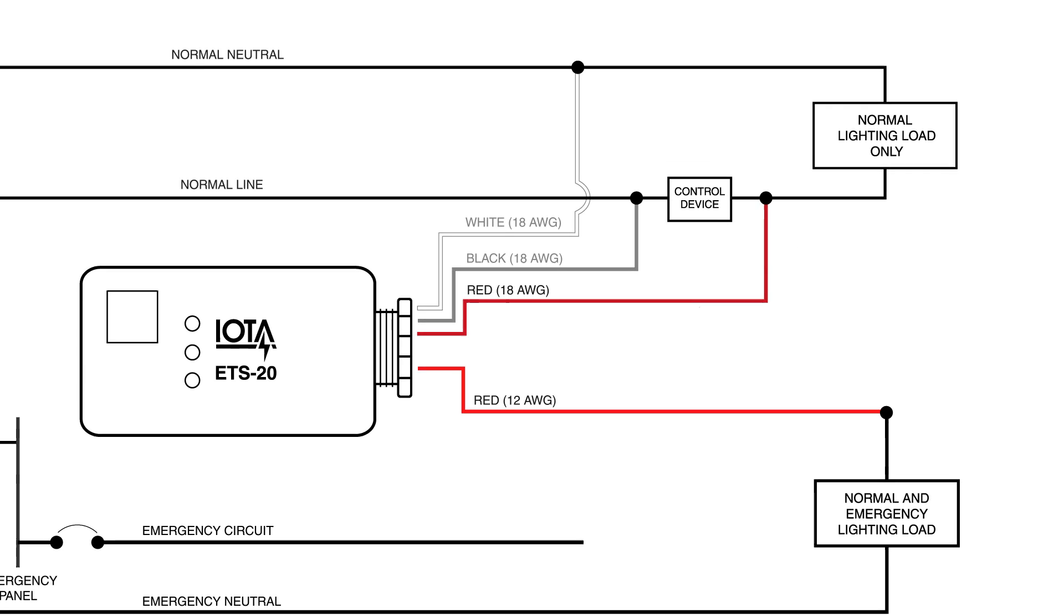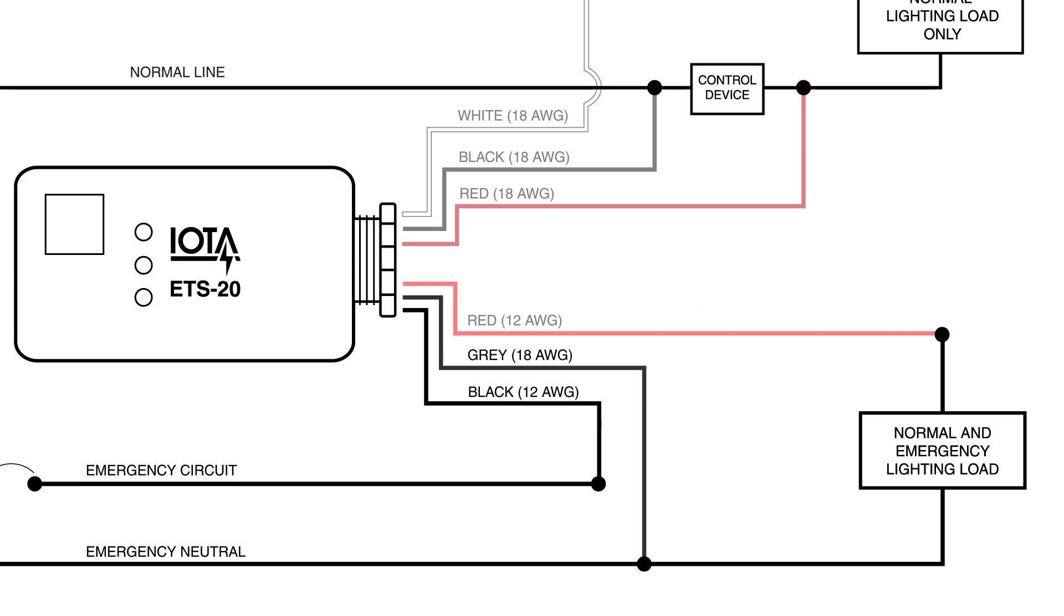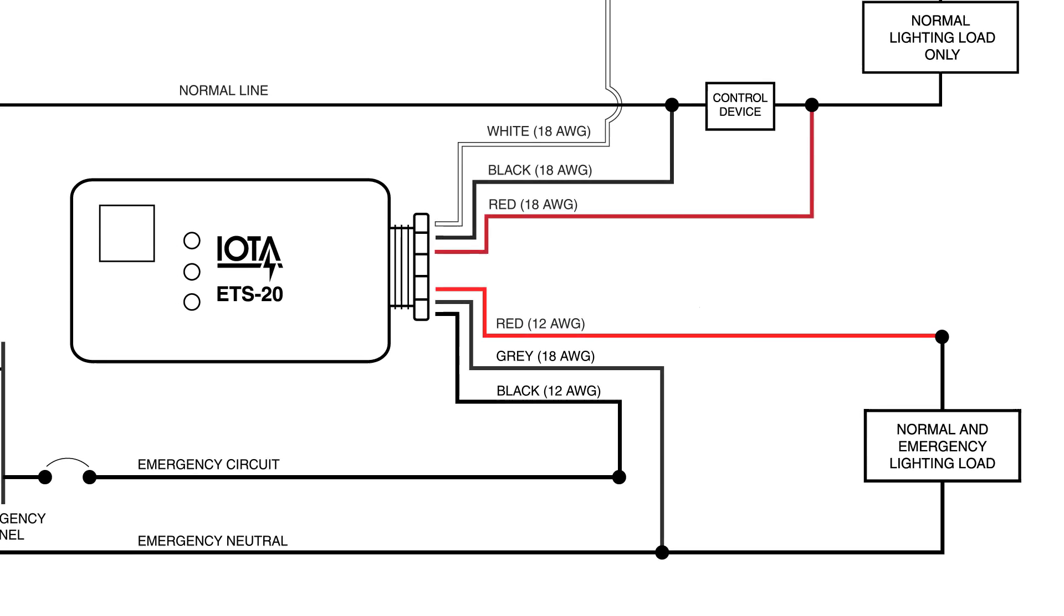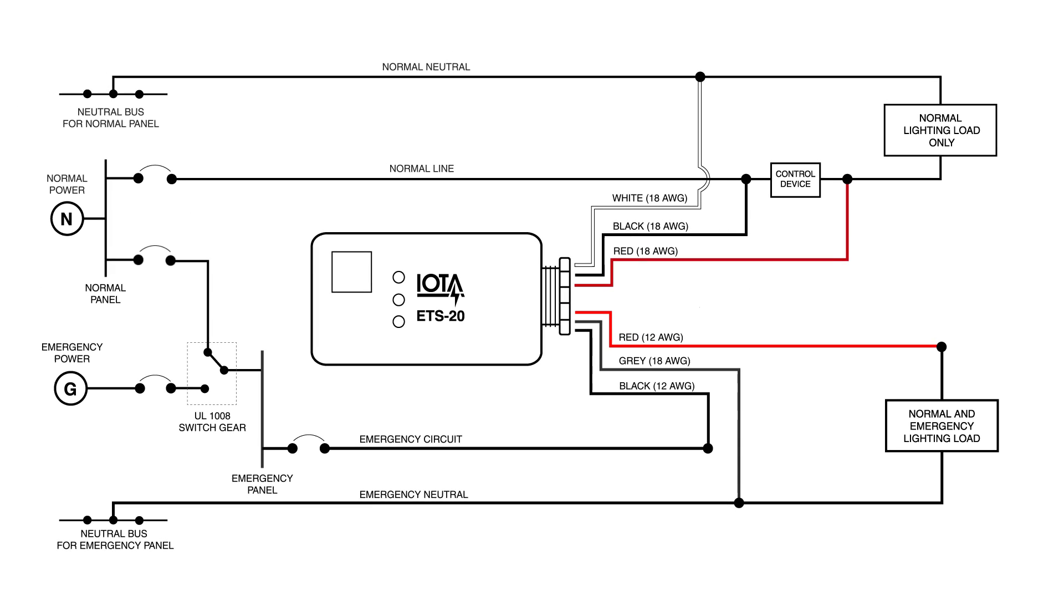The last two wires we will connect will be the 12 gauge black wire and the 18 gauge gray wire forming the auxiliary emergency circuit feed. And that will complete wiring for the ETS-20.